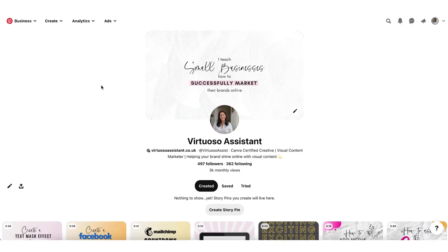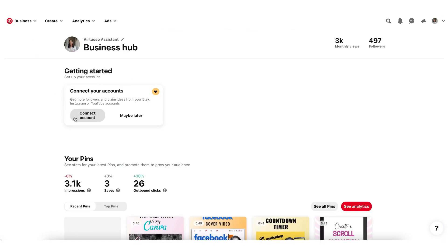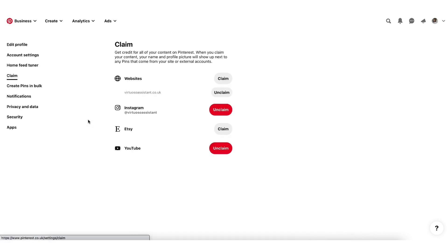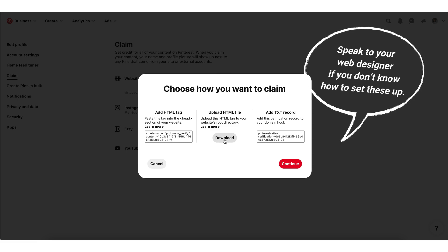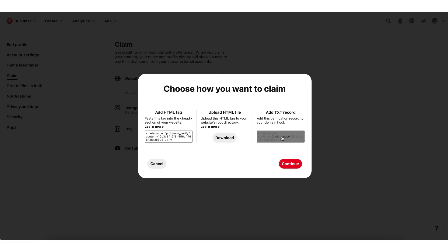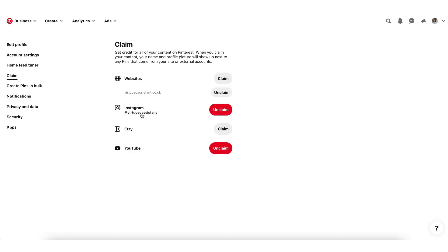I'm going to show you what this means by hopping over to my own Pinterest account. I'm going to click on the business tab at the top left hand corner of my screen and click on business hub. You'll see here I'm prompted to connect my accounts. I'm going to click on connect account — I've already connected my website. To do this yourself, click on claim. There are three ways you can connect your website to Pinterest: you can copy and paste an HTML tag, upload an HTML tag to your website's root directory, or add a TXT record to your website. Once done, click on continue, type in your website URL address and then click on verify. Then go through the next steps to connect your Instagram, Etsy or YouTube account.